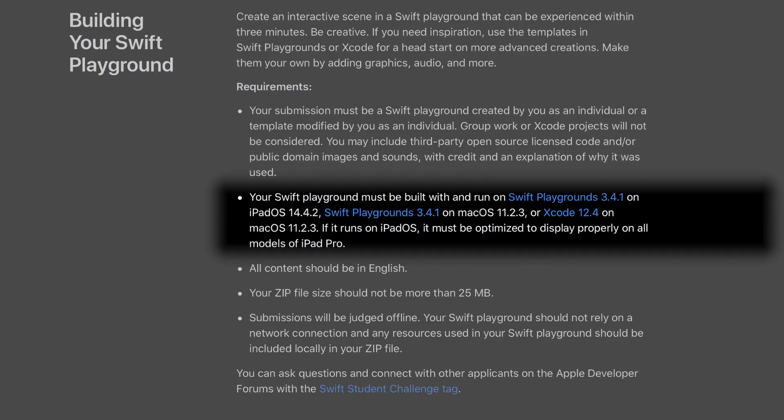Your Swift Playgrounds must be built with and run on either Swift Playgrounds 3.4.1 for Mac or iPad, or Xcode 12.4. If you do it for iPadOS, the OS version needs to be 14.4.2, and the Mac OS version needs to be 11.2.3. They will ask you in the forms whether your playground is for iPad or for Xcode, and you need to make sure it runs on the versions they require.